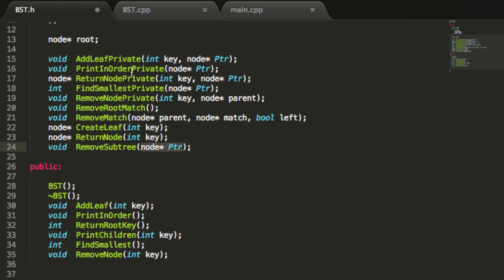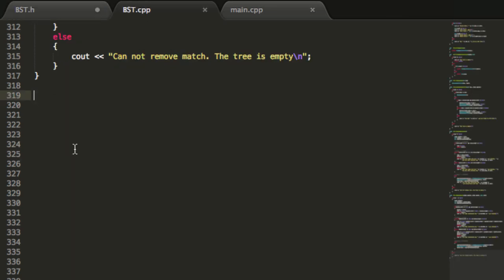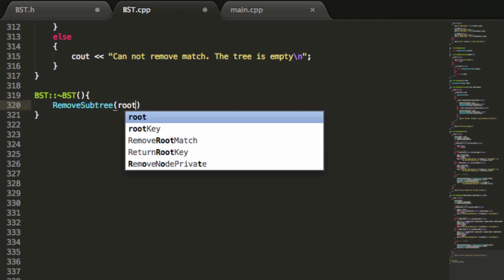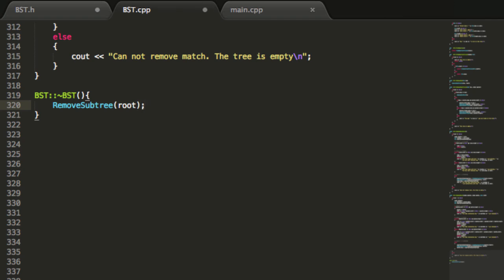Now that we've got these two prototypes, let's go ahead and define them. At the bottom of our binarySearchTree.cpp file, we're going to define the destructor from the BST class by writing: BST::~BST() with open and close curly braces. Inside, we'll call the removeSubtree helper function passing in the root, which is technically the entire tree.